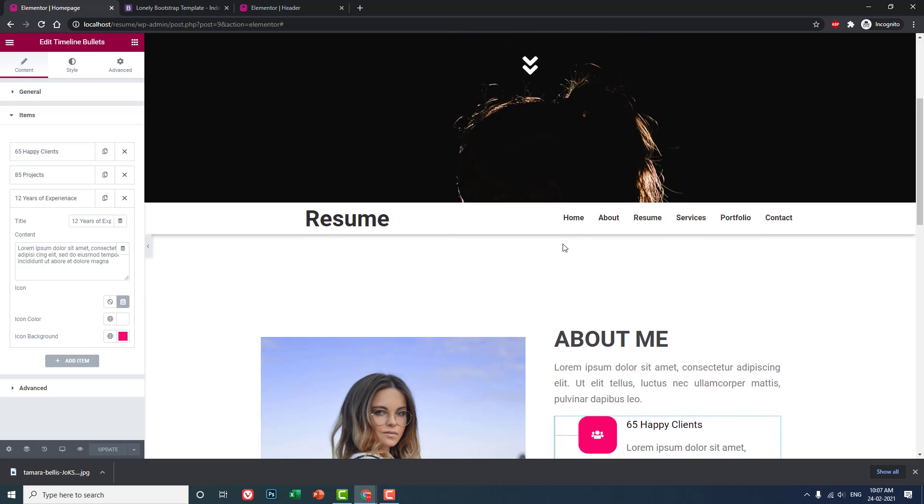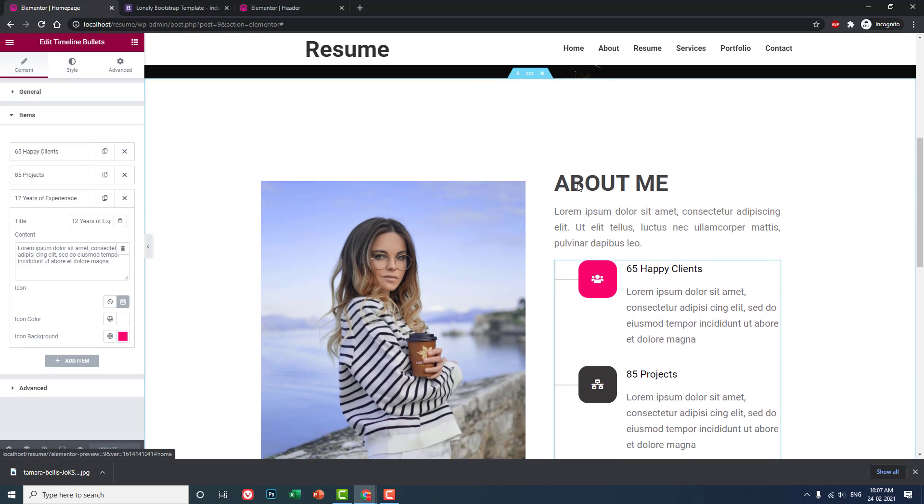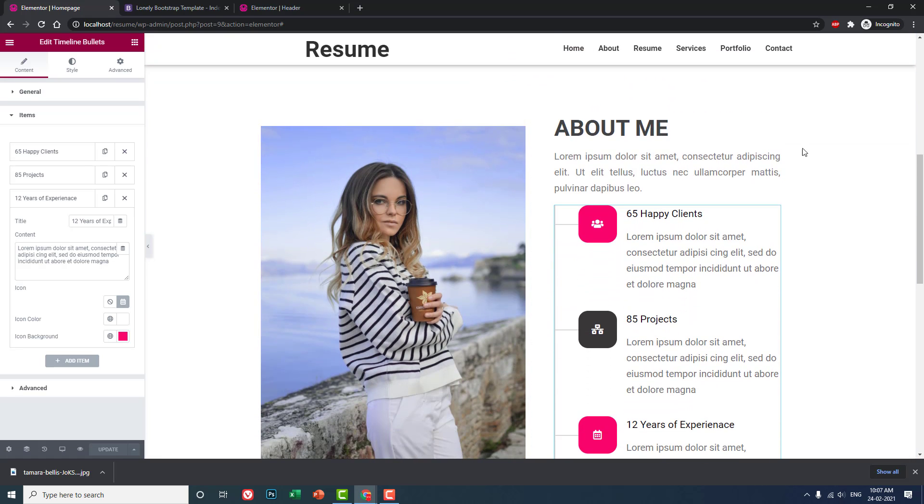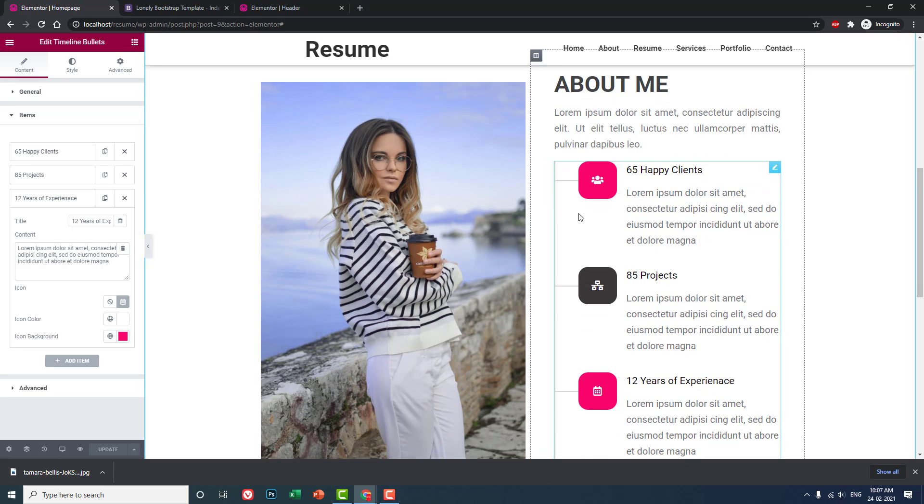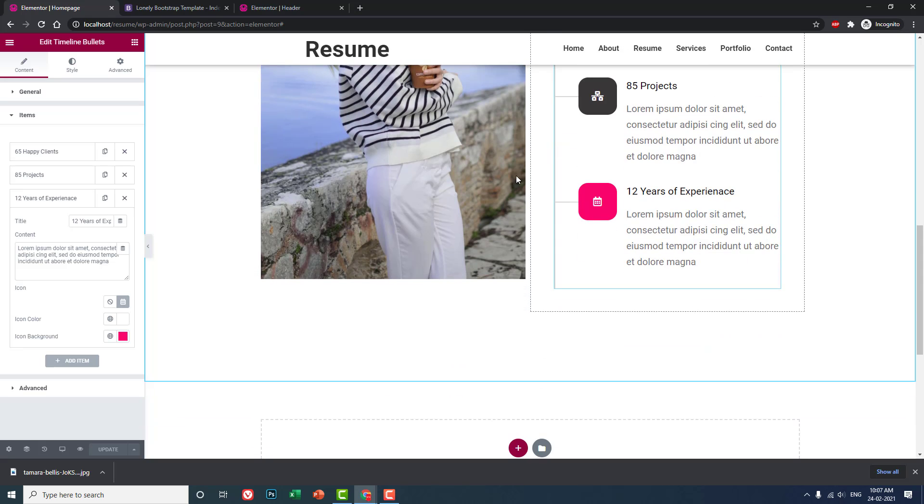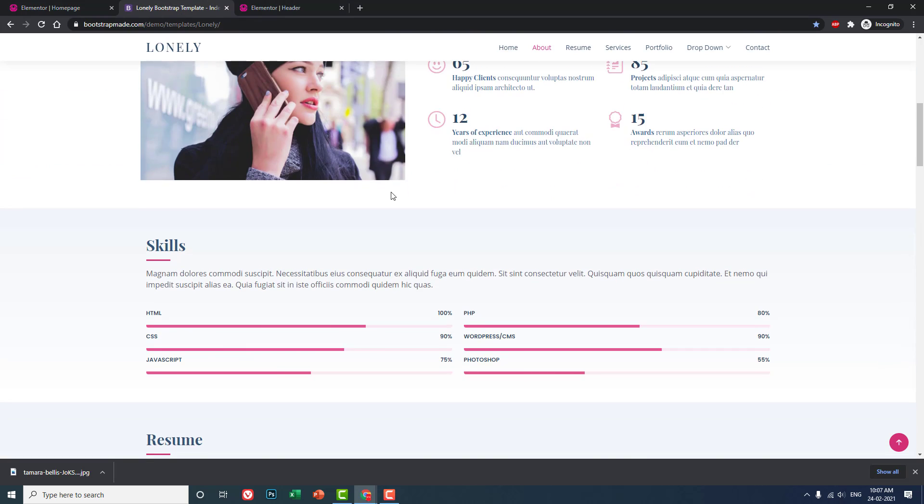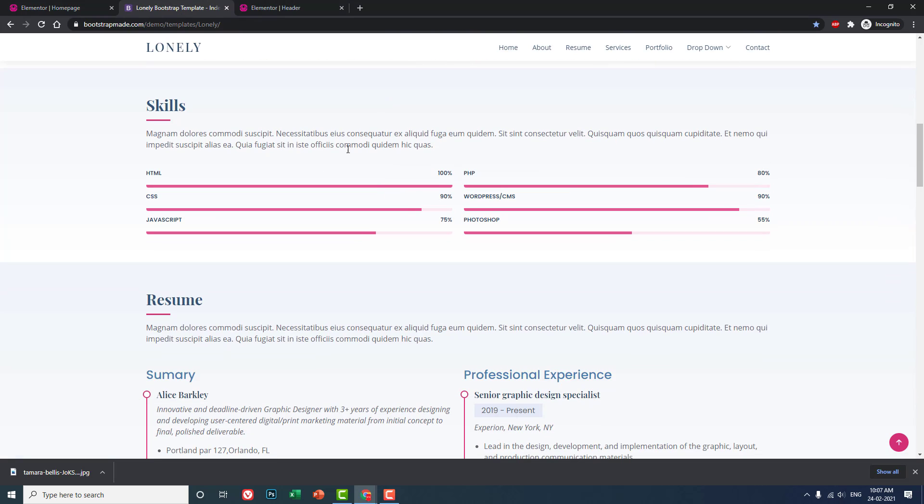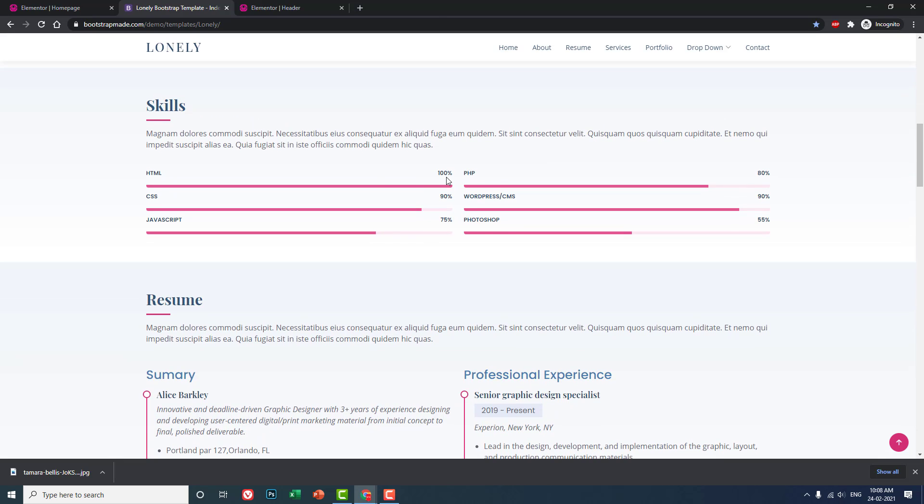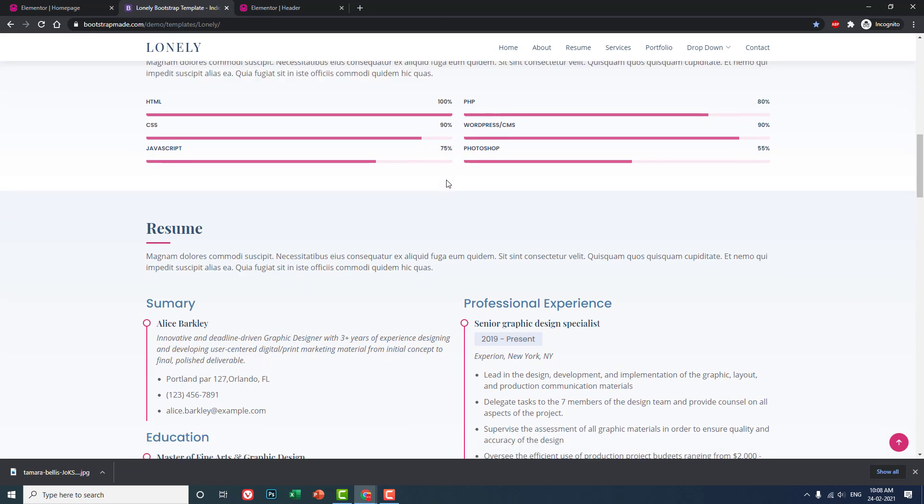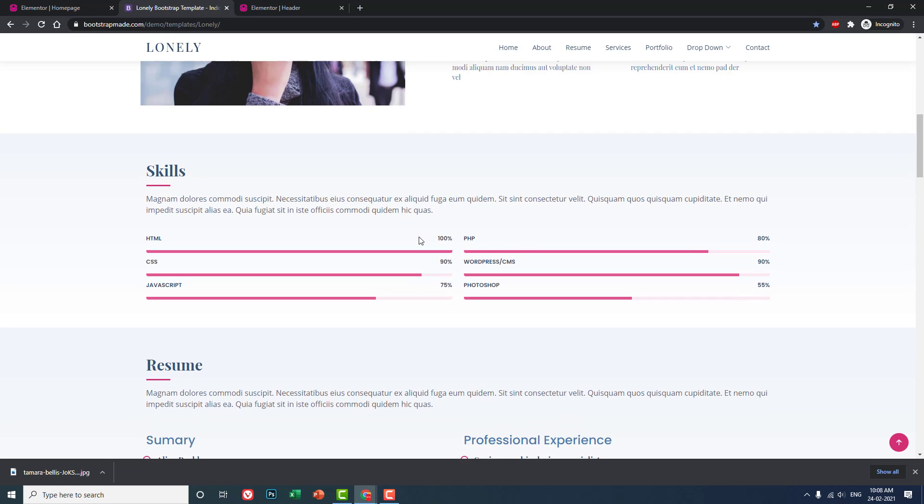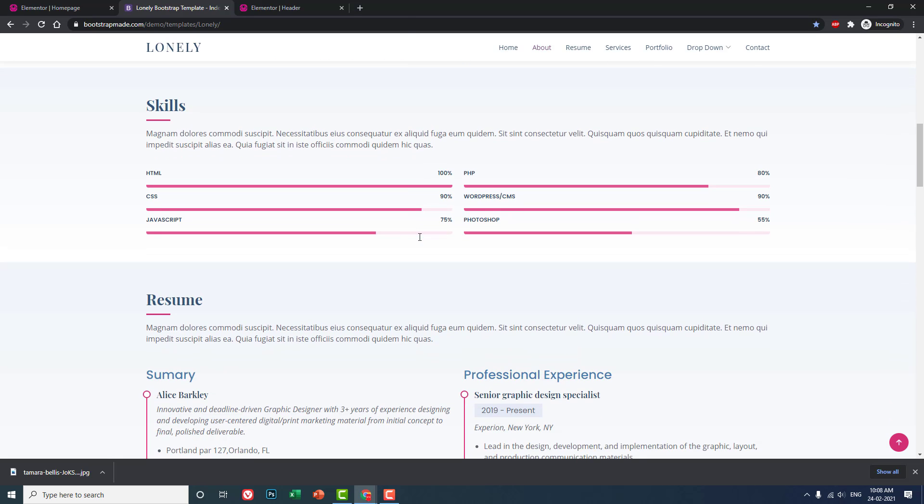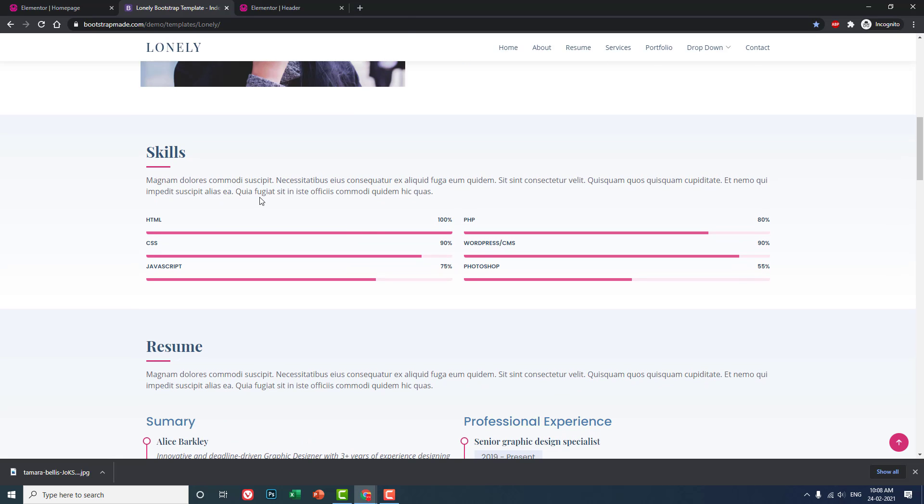In summary, we have added box shadow to the header navigation menu bar, and we have designed this About Us section. In the next video, let's design the skills section and resume section. Thanks for watching and have a nice day.